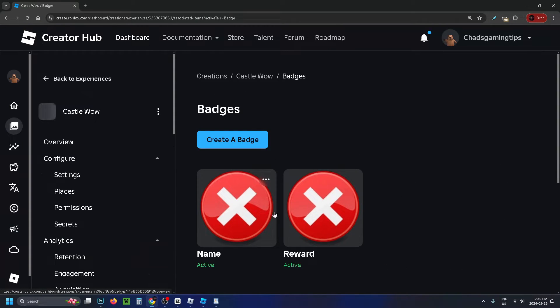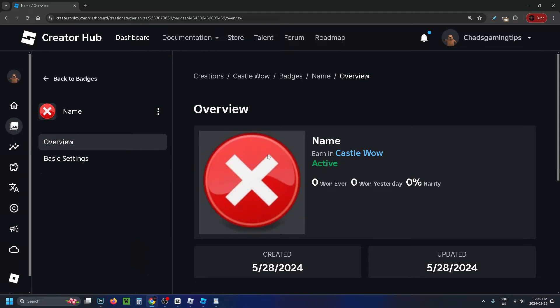Now select the badge you've created and leave this window open.